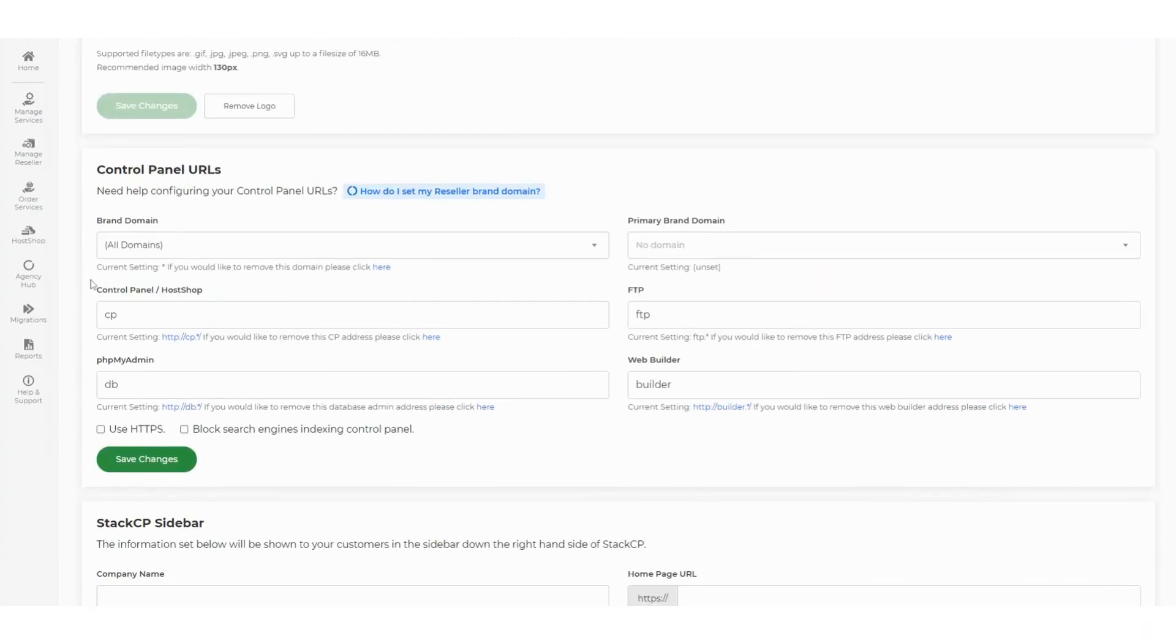to the section labeled Control Panel URLs. The brand domain is used to set the control panel URLs for services like FTP and PHPMyAdmin.